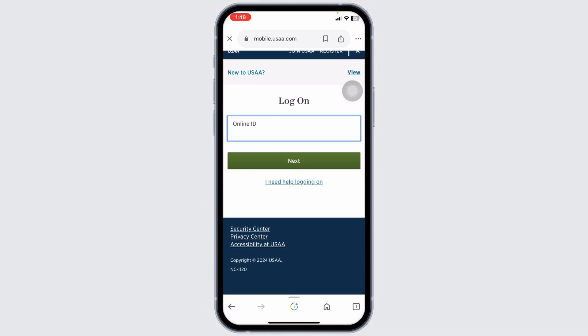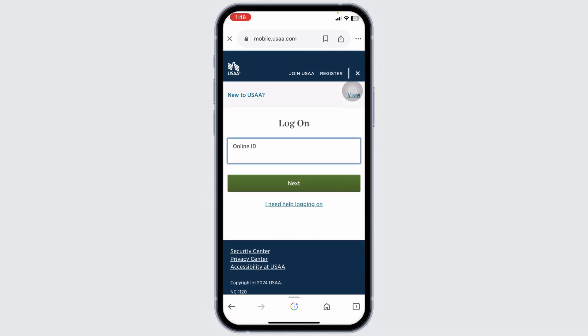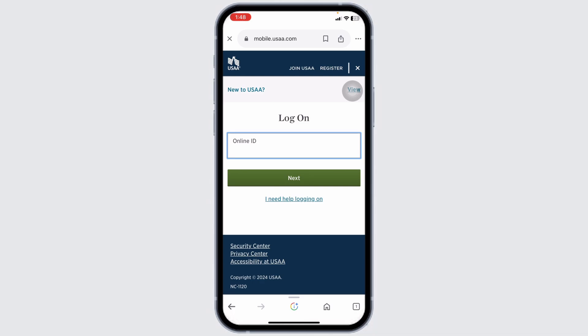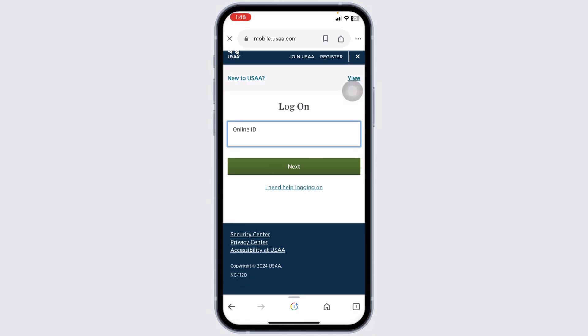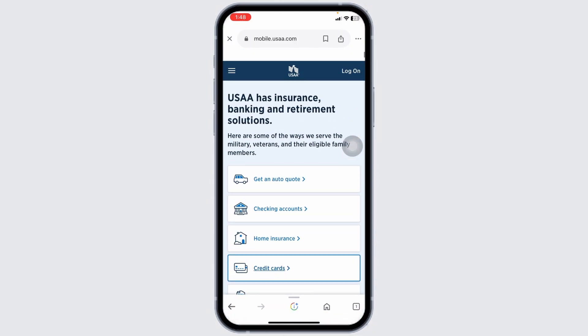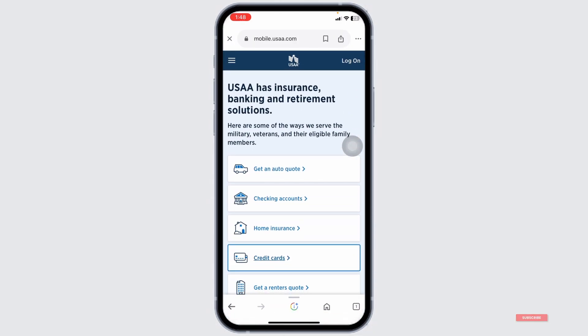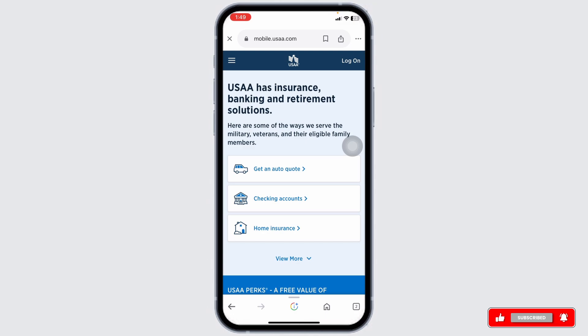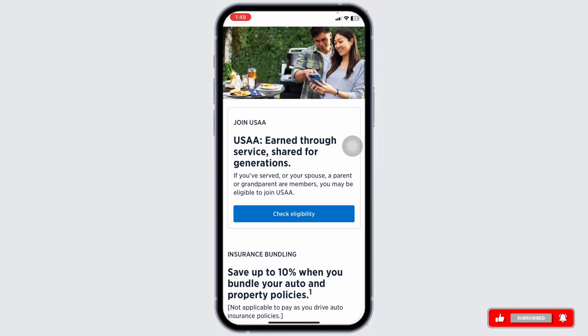Once logged in, go to the My Insurance tab on the home page. Click on auto insurance to view your current policies. Click on the specific auto policy for which you need the insurance card. This will bring up the policy details page. Look for the documents, policy and documents, or ID cards section. Click on the option to view your insurance card, usually labeled 'view or print insurance card' or something similar.